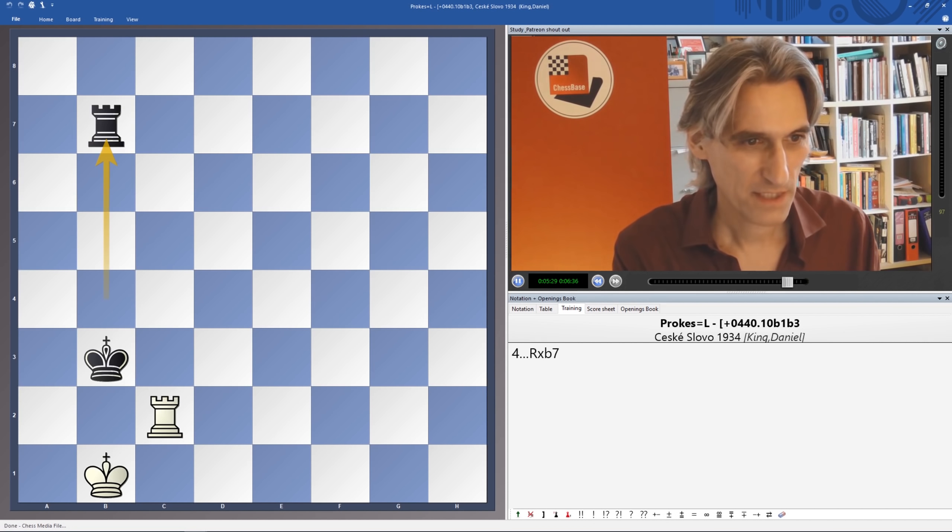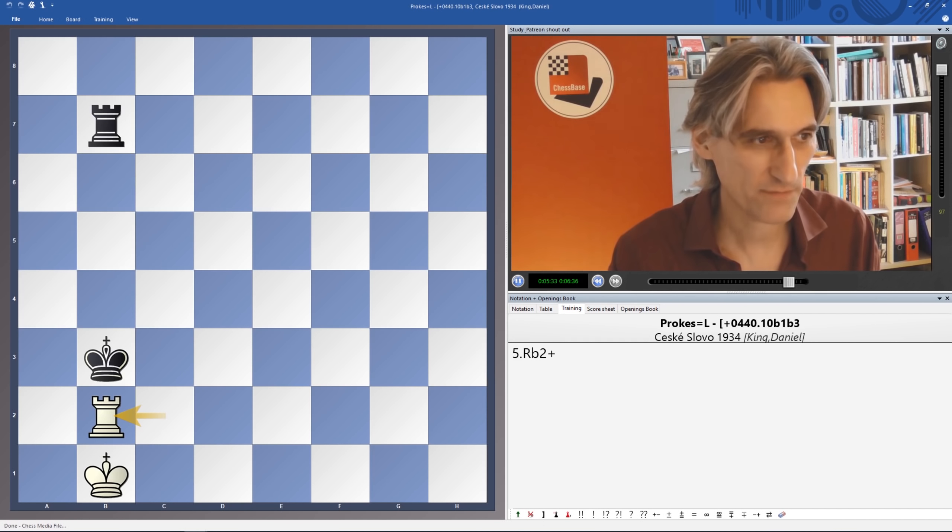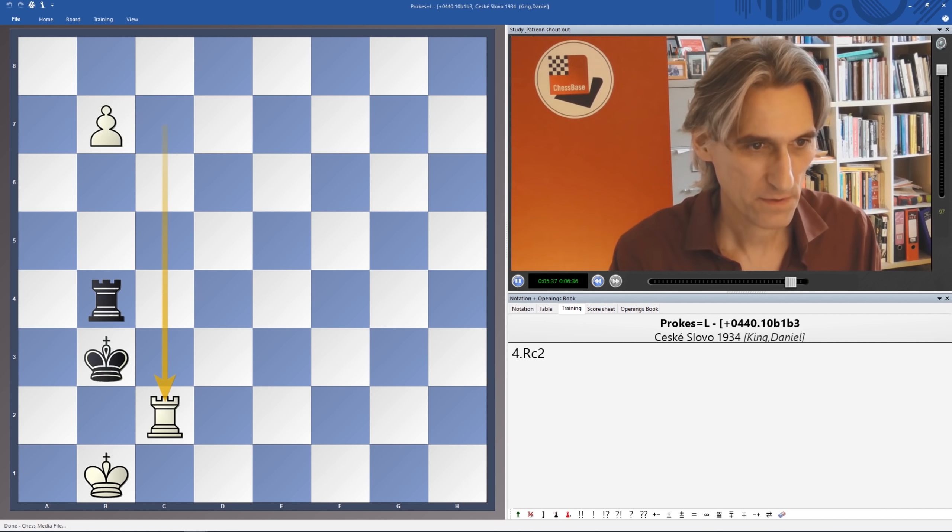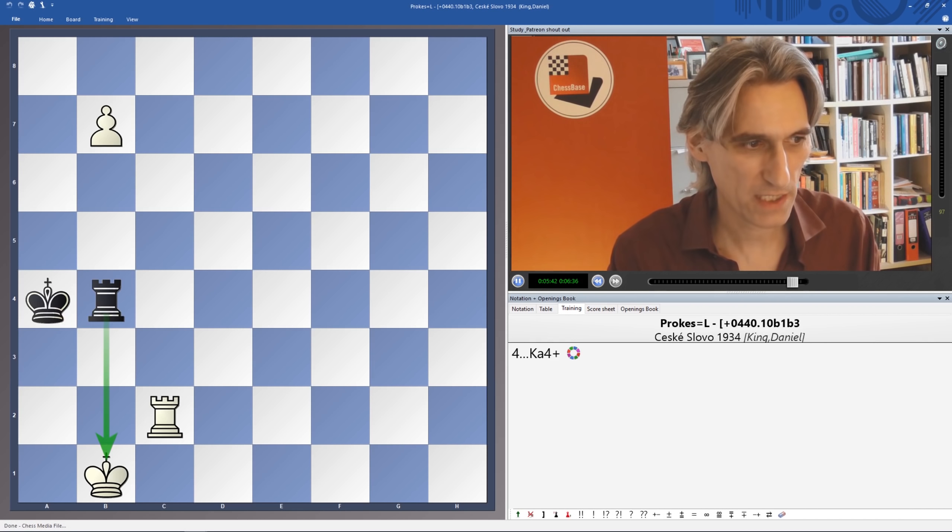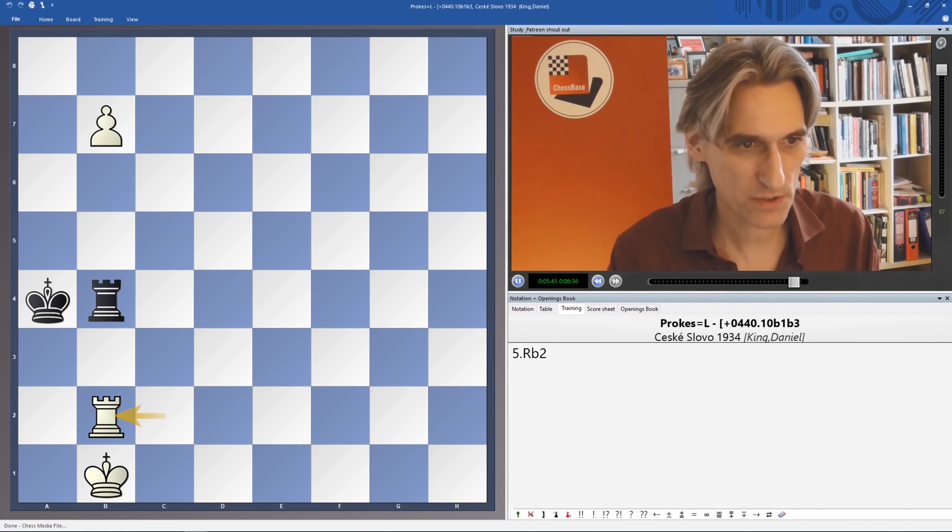So if Rook takes Pawn, we can skewer Rook check, followed by taking the Rook here, and wins. There's a couple of tricky little things. King a4 check. But again, Rook b2 wins the game for White.